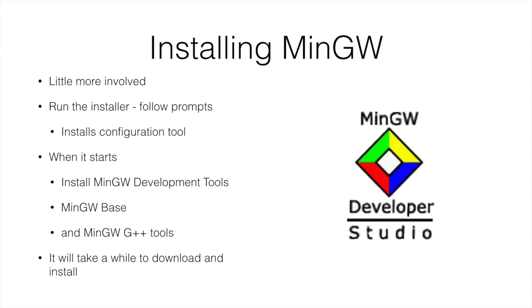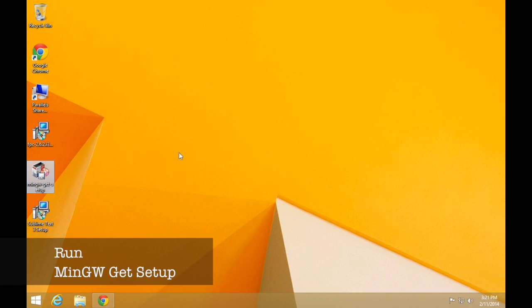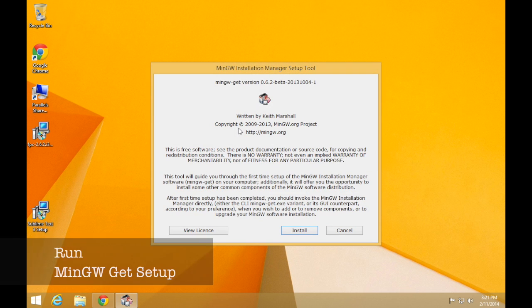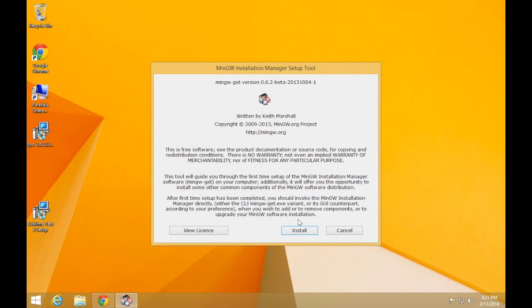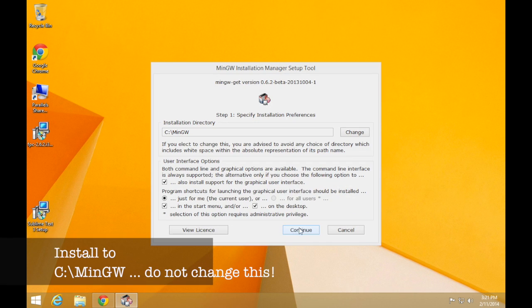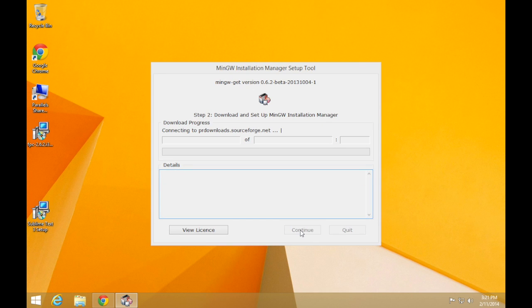Now this is a little more involved than all of the other things you're going to have to install. So take some time with this. Make sure you follow all the steps. The first bit's easy. We run the installer and we follow the prompts. Now this actually installs a separate configuration tool from which we can choose to install different tools that are available in the MinGW toolset.